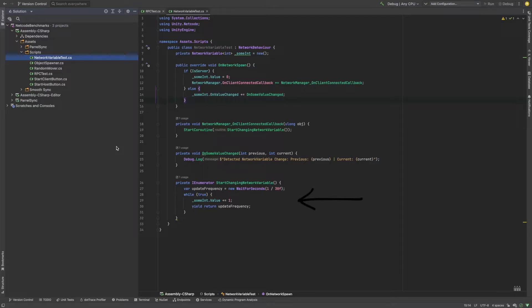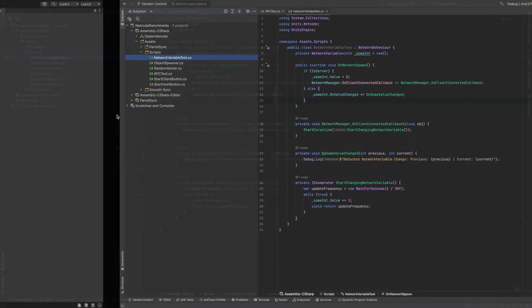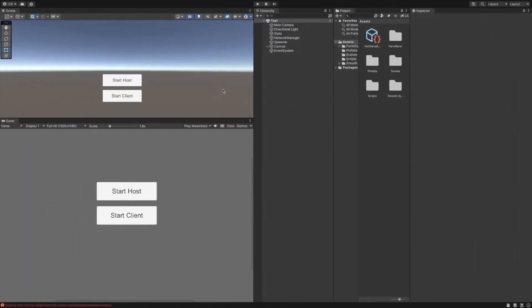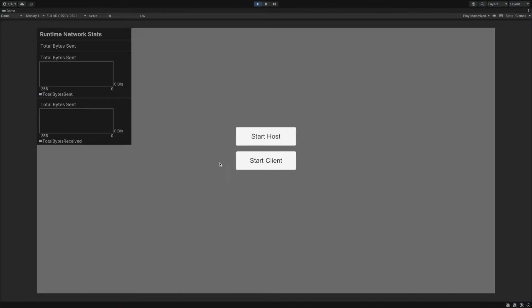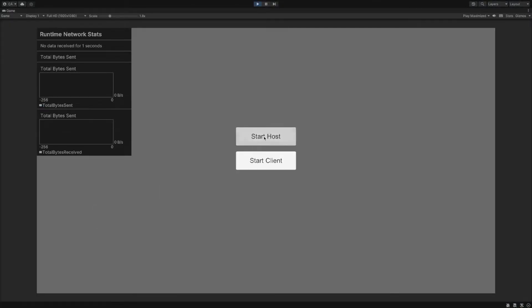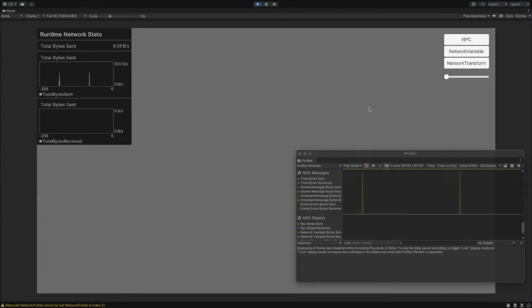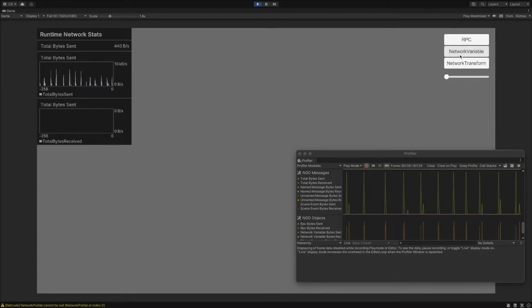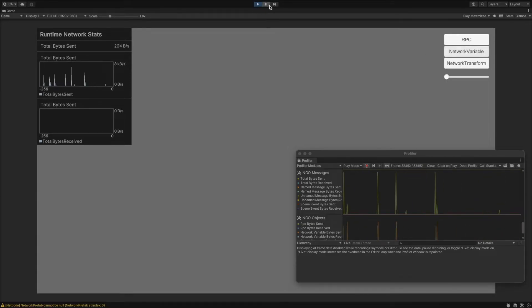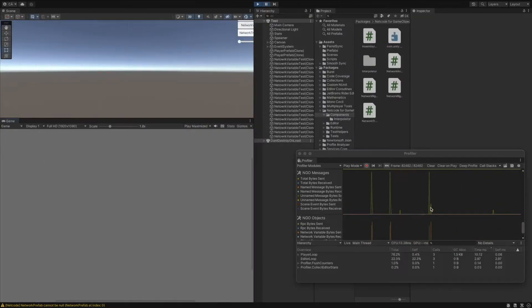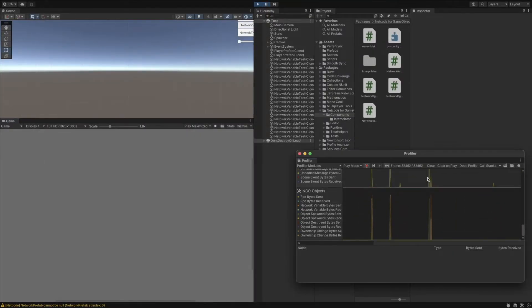That's why we are using a coroutine to increase this int by 1 continuously. After starting the client as a host, let's spawn a prefab with the network variable test script attached to it, and then let's open the profiler to see the results.